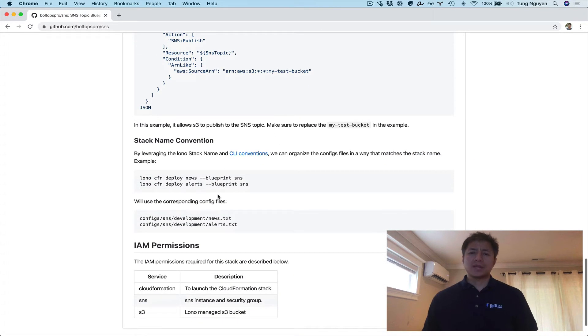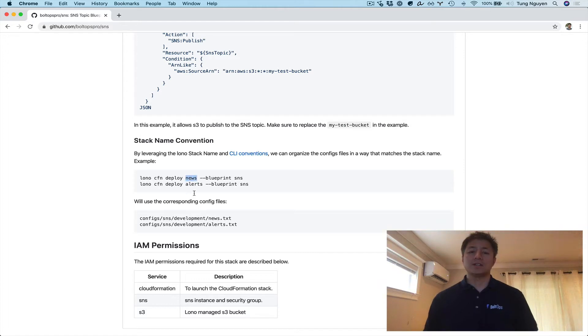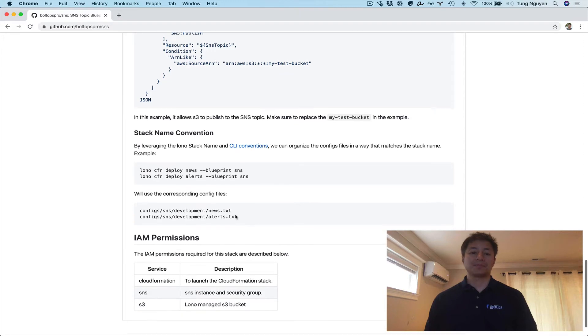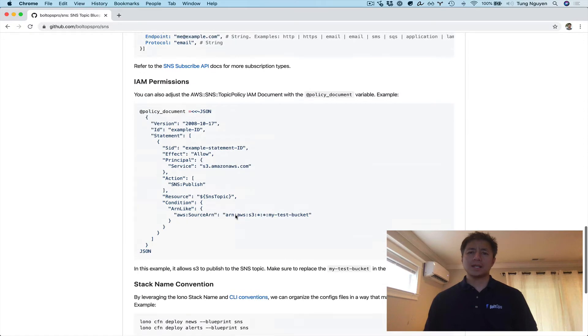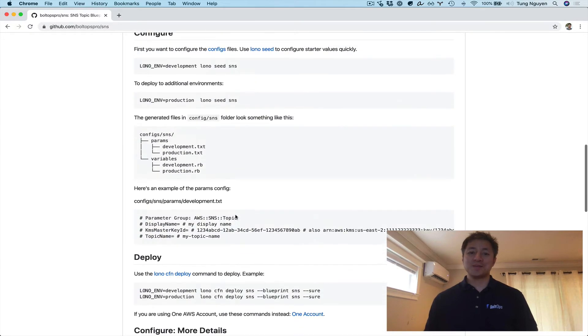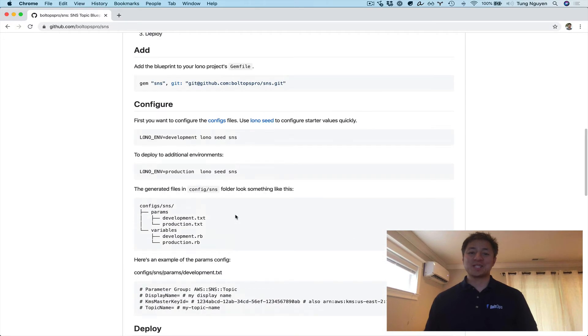Thanks to Lono Stack Naming Conventions, you can nicely organize your config files so they match with the stack names, keeping everything neatly organized. That covers the readme, so now we can jump into the demo.